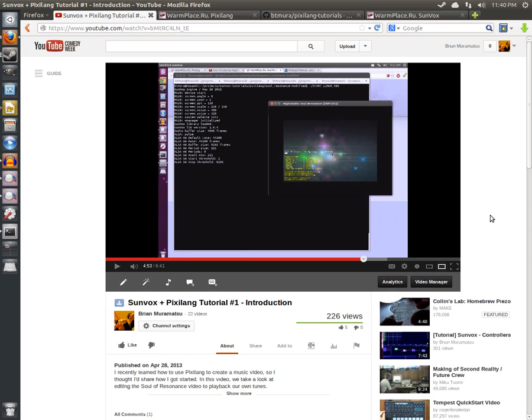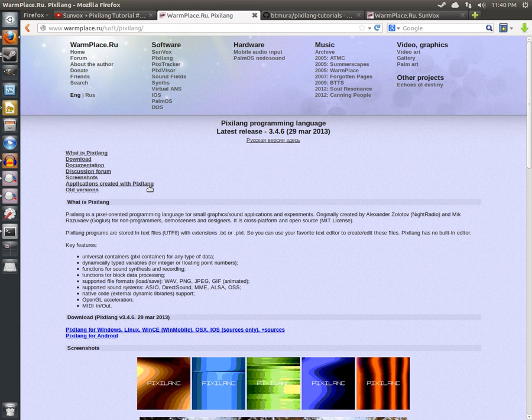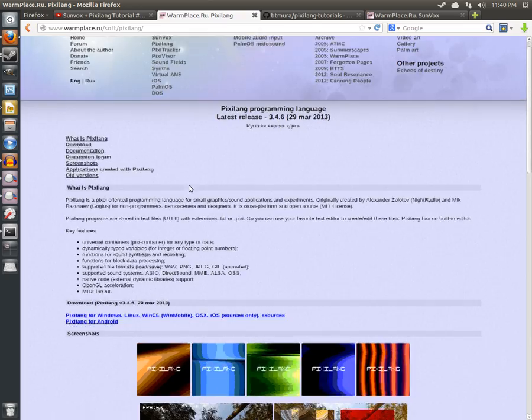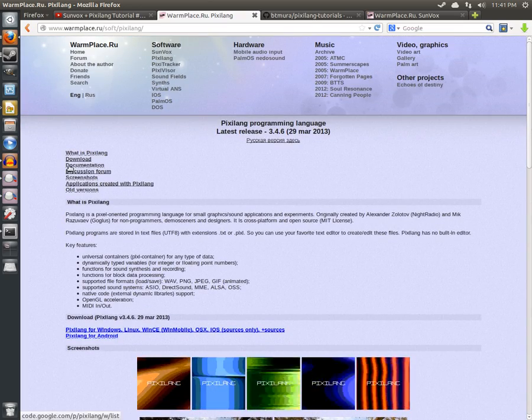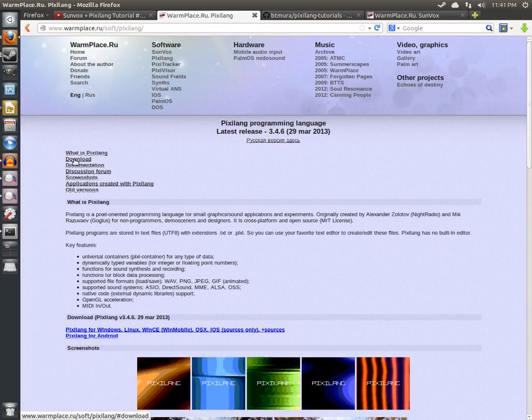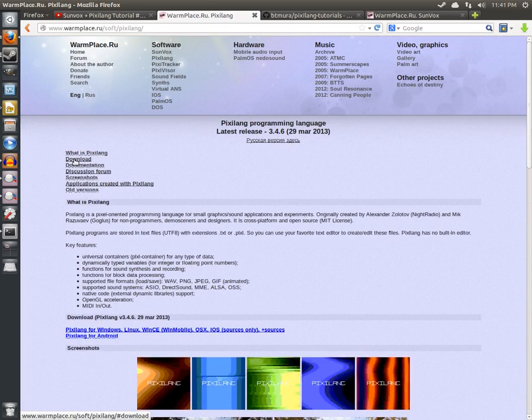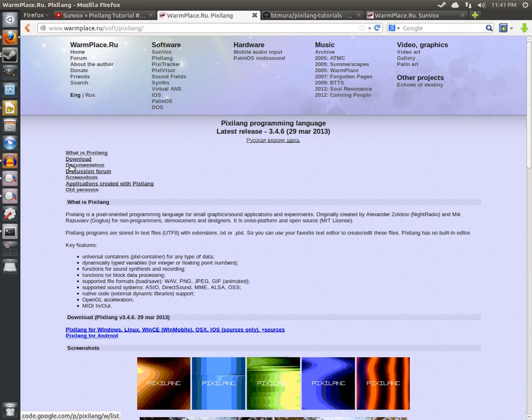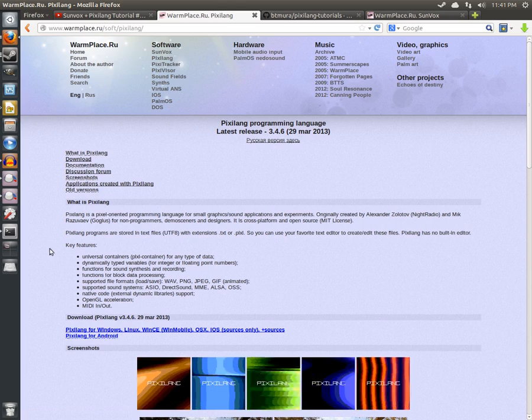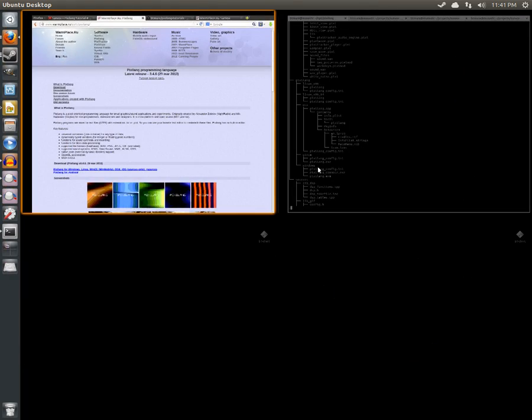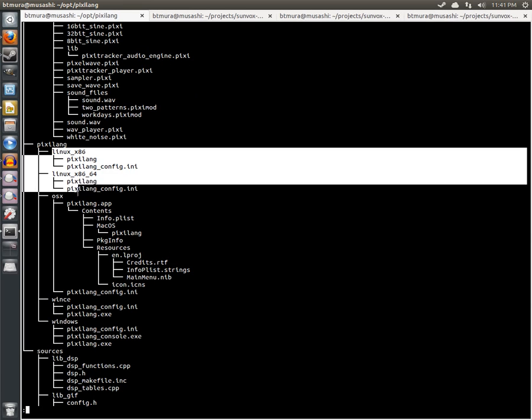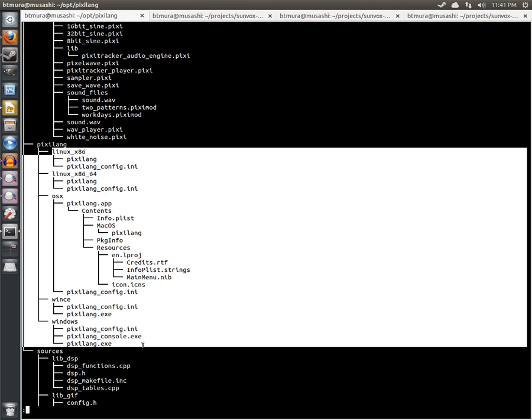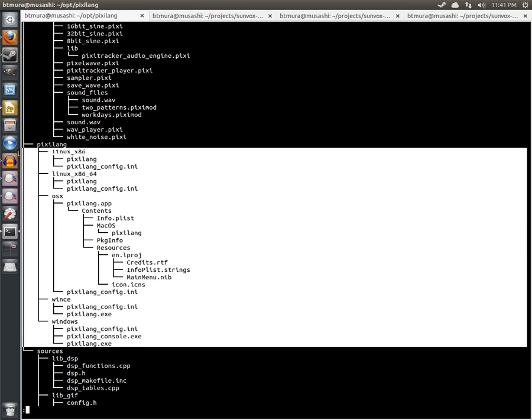However, we're going to need a couple ingredients before we can get started. The first is Pixelang itself. You can download it from the Pixelang homepage just by clicking on the download link. It'll download a zip file that has a similar directory structure to Sunvox.